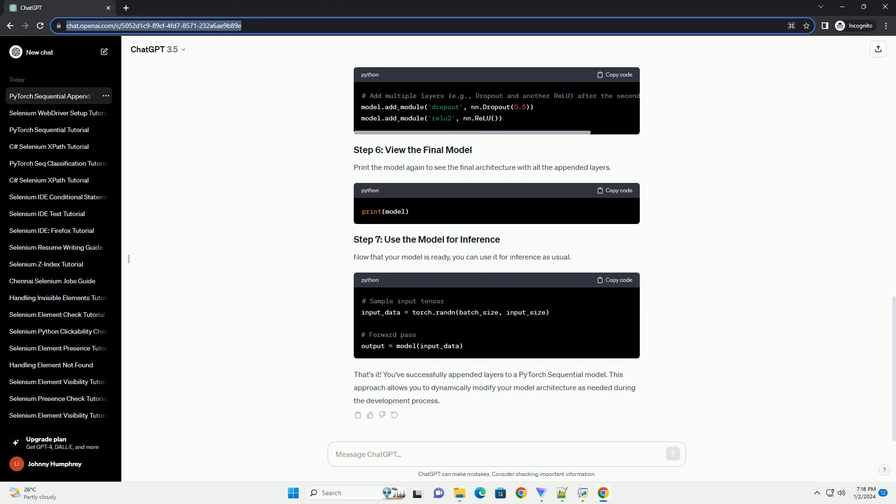Now that your model is ready, you can use it for inference as usual. That's it. You've successfully appended layers to a PyTorch sequential model. This approach allows you to dynamically modify your model architecture as needed during the development process.